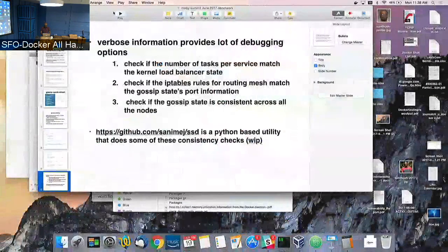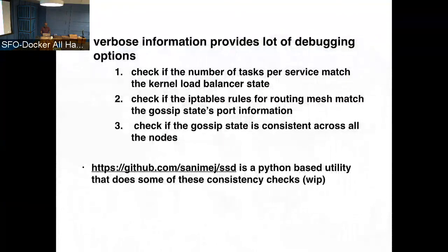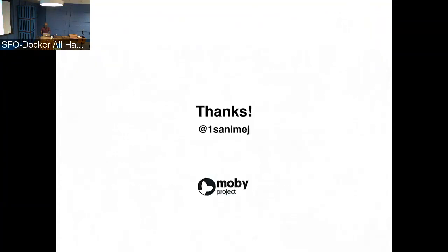And yeah, that's, that's the link right there. Yeah, that's it. Thank you. If you have any questions.